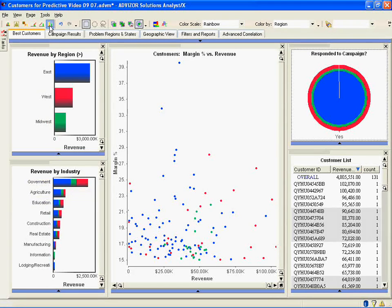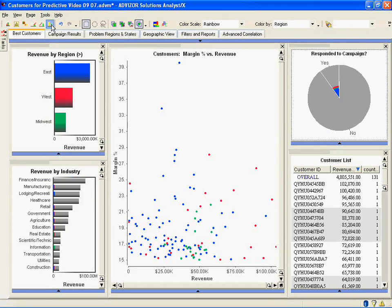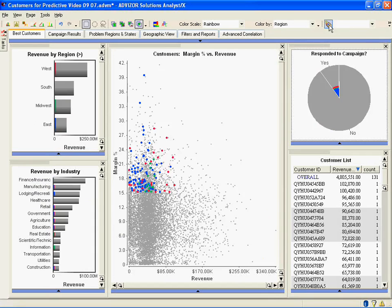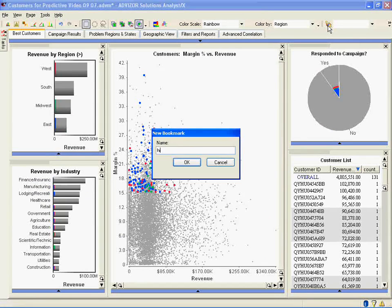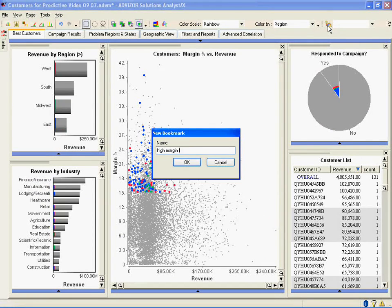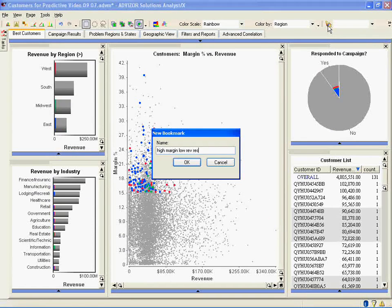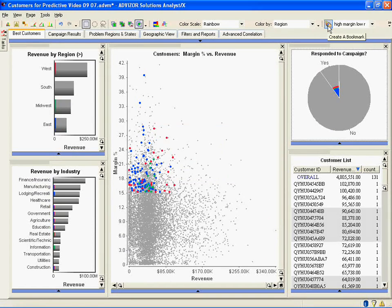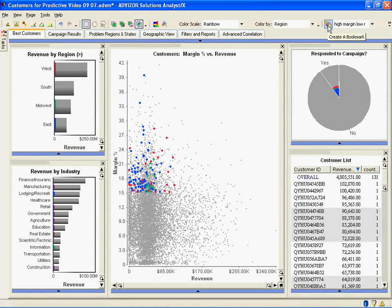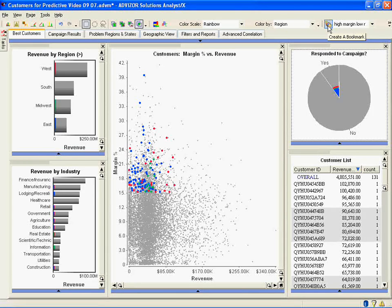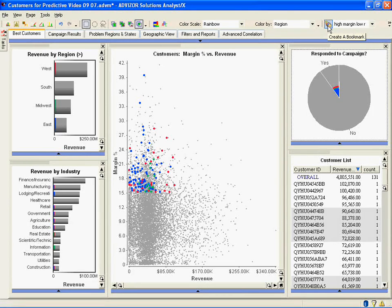Let's bring it back. And I'm going to create a bookmark up here so I can come back to this state later on. I'm going to call this high margin, low rev, responders. So I've seen visually this state is skewed towards the east in the government industry. But what else matters? If I'm trying to profile these accounts and take action on them, what else would I need to know?